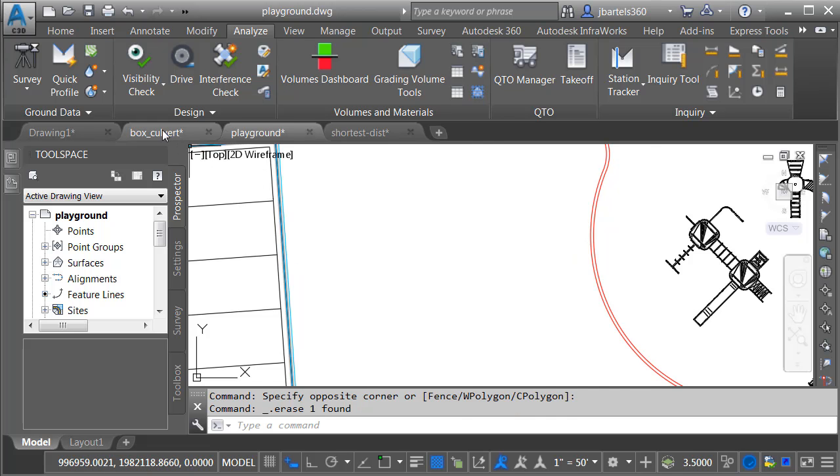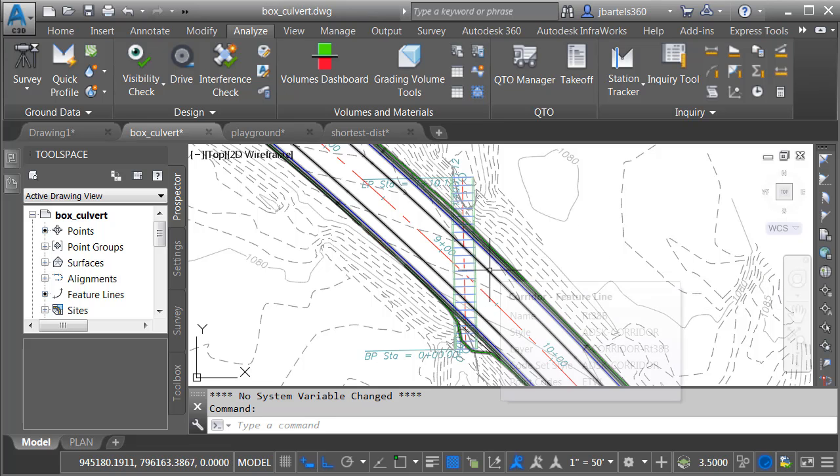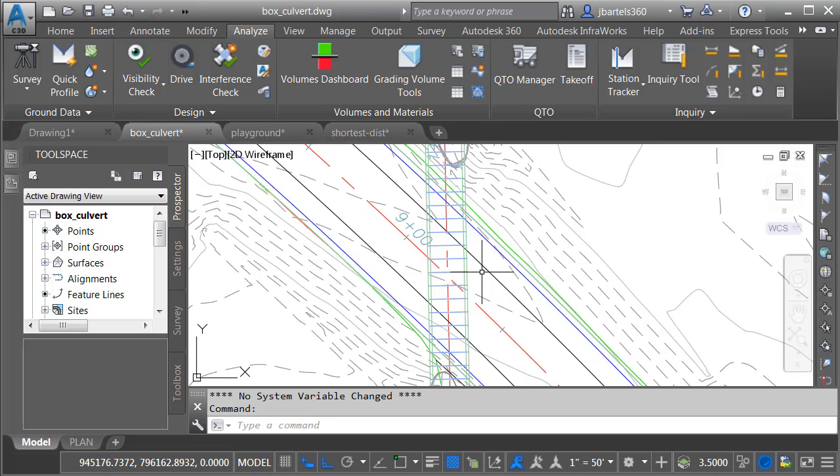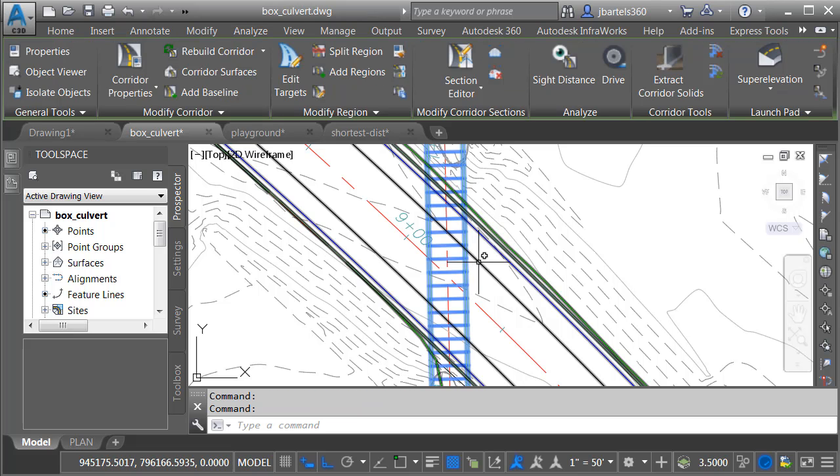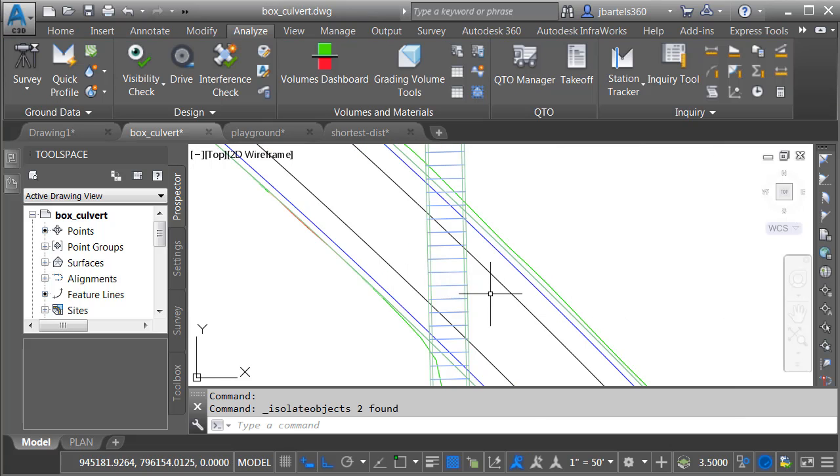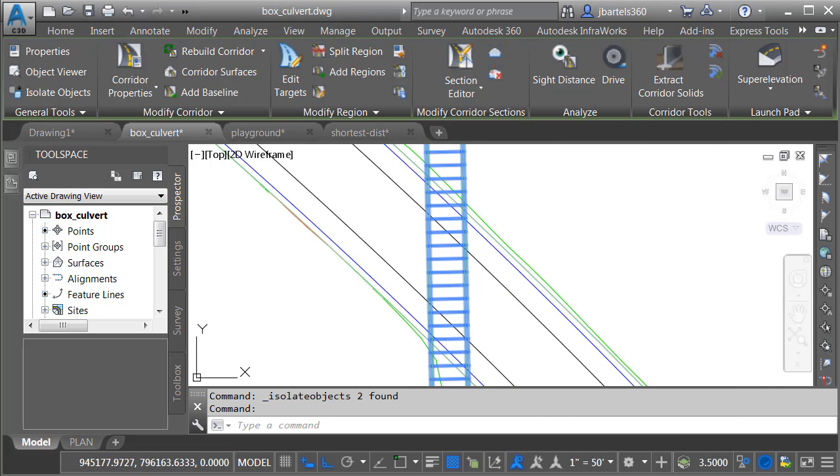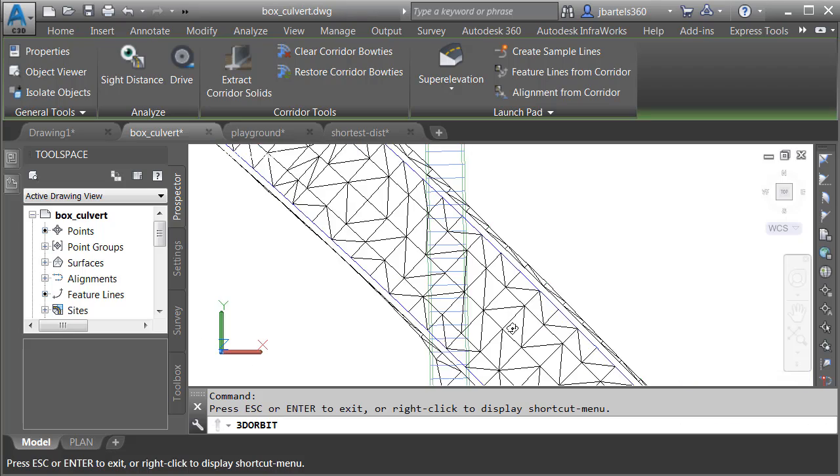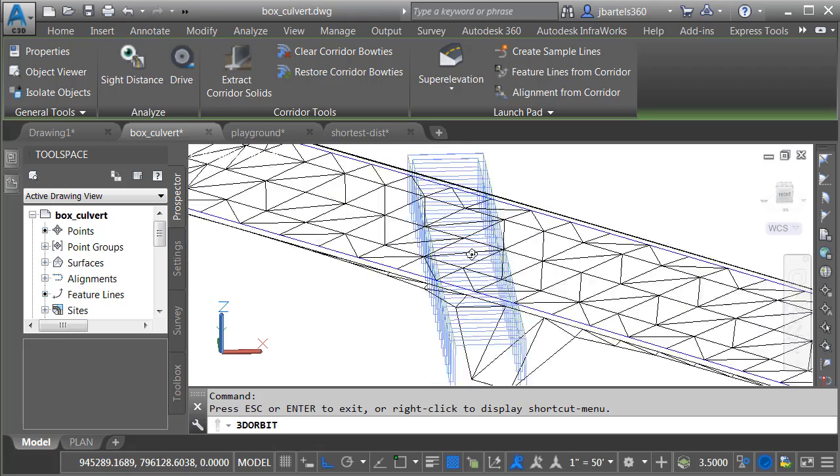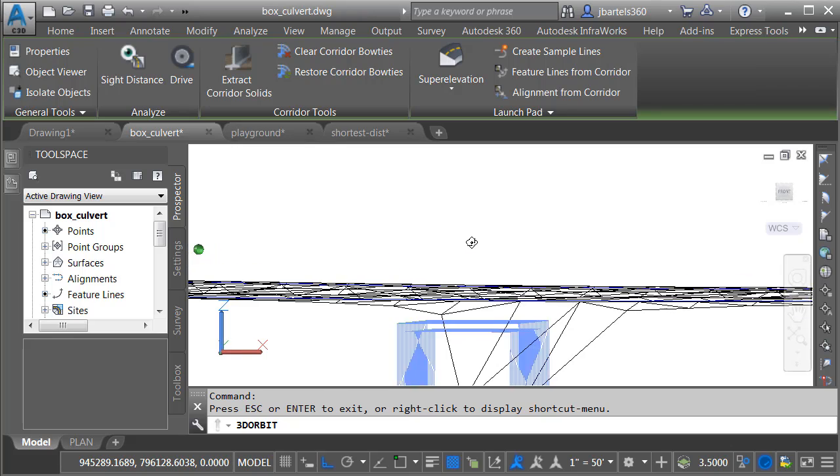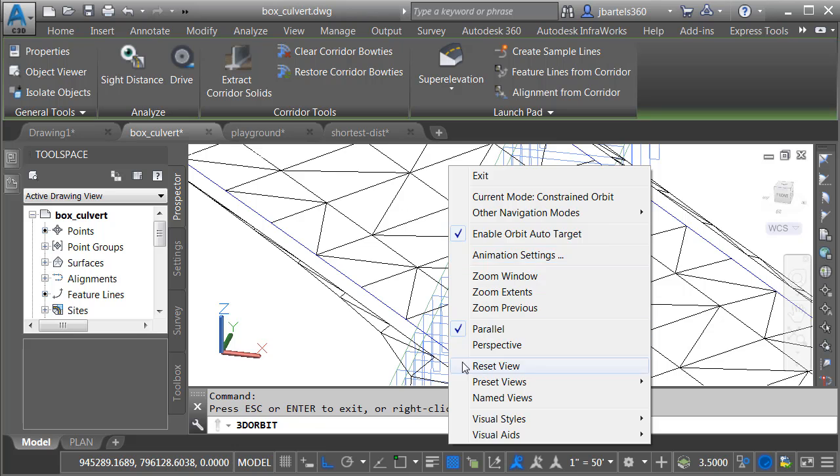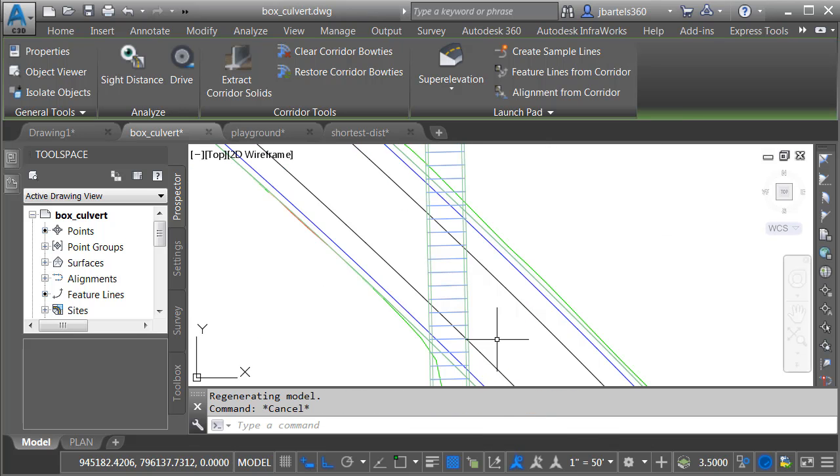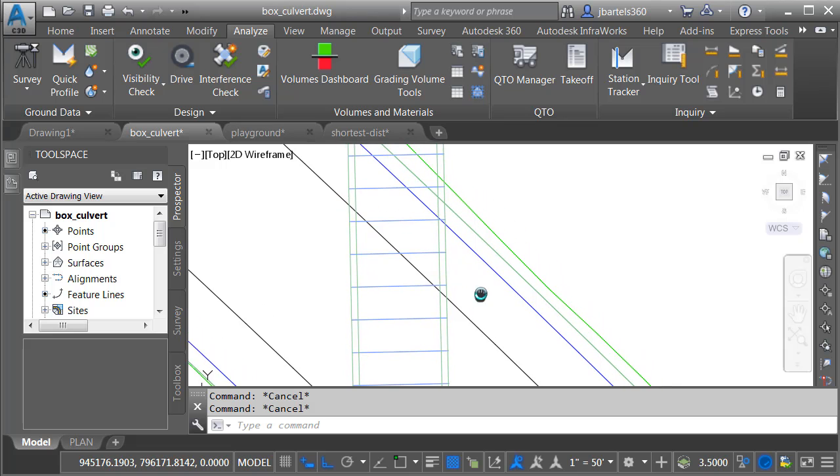Let's look at another example. I'll open this drawing called Box Culvert. This corridor represents a proposed roadway, and then this corridor is a proposed box culvert. Let's take a look at these items in 3D. I'll do that by selecting both corridors and clicking the Isolate button to choose Isolate Objects. I'll select these again and launch the Orbit command. I'll spin this up and zoom in. As I orbit, you can see how that culvert exists underneath the road. We'll reset the view, and I'll press Escape a couple times to deselect.